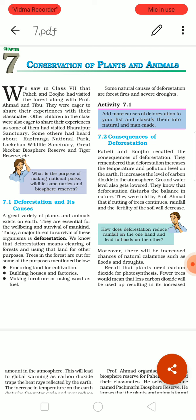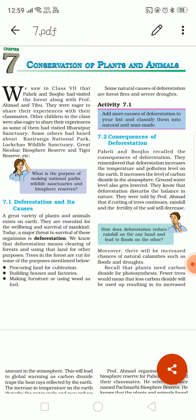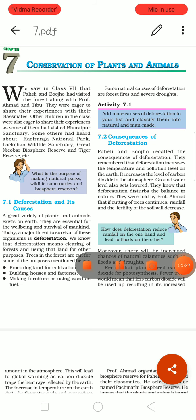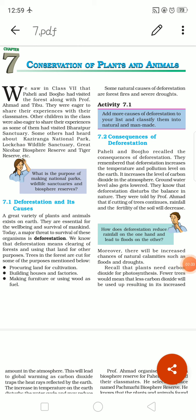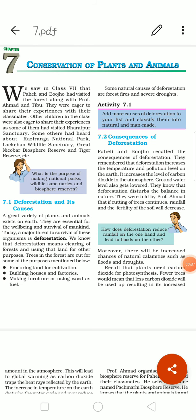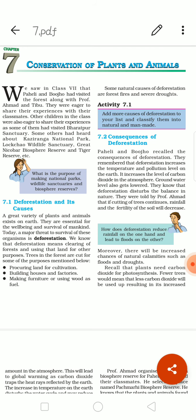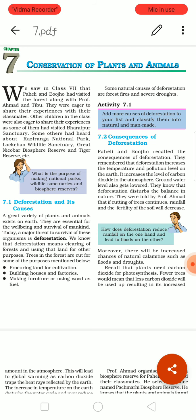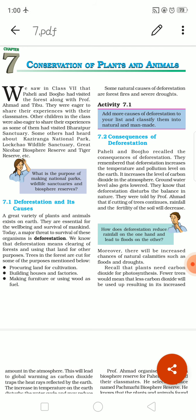Today, let us learn about conservation of plants. What do you mean by conservation? Protecting and taking care — that is called conservation. In this lesson, we will learn about how we can safeguard plants and animals.